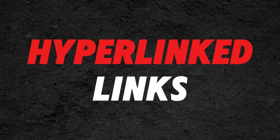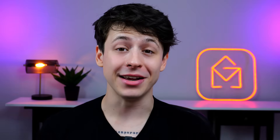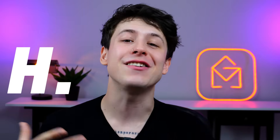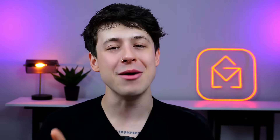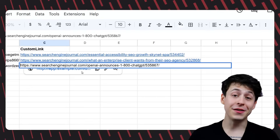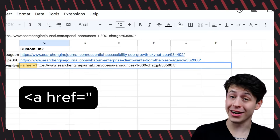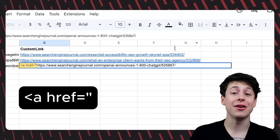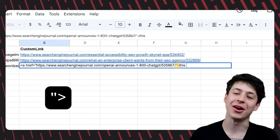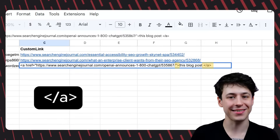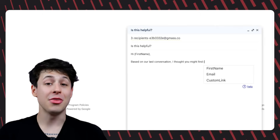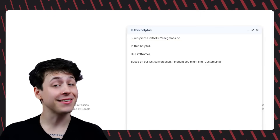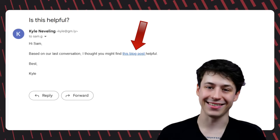If you want to do hyperlinked links there's one or two extra steps. In order to display the link as hyperlinked text we need to wrap the link in HTML. Even if you have no experience with HTML, don't worry — I'll walk you through it. All you need to do is add this at the front of your link, then at the end add this followed by your text, and lastly end it off with this. You can see here that I'm sending everyone links to a blog post which I think they might like. Then when we merge it into our email and send it, it should look just like this.